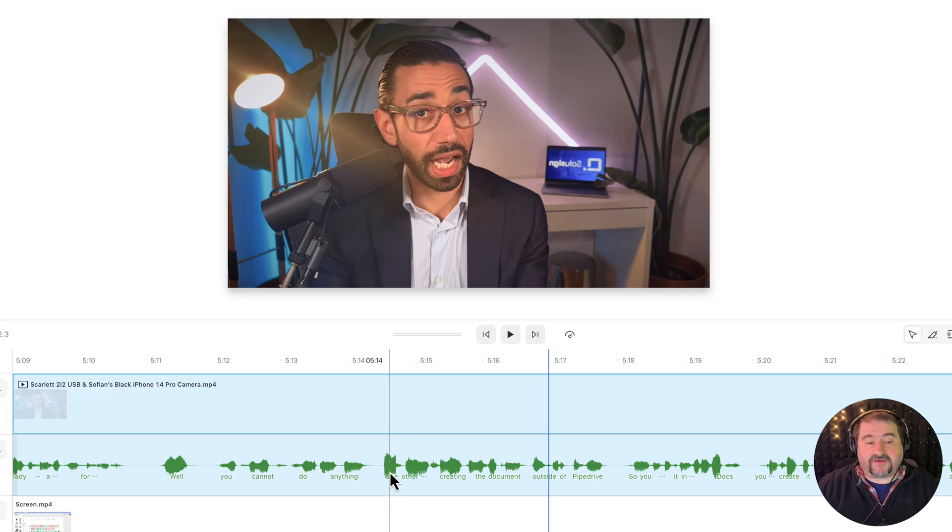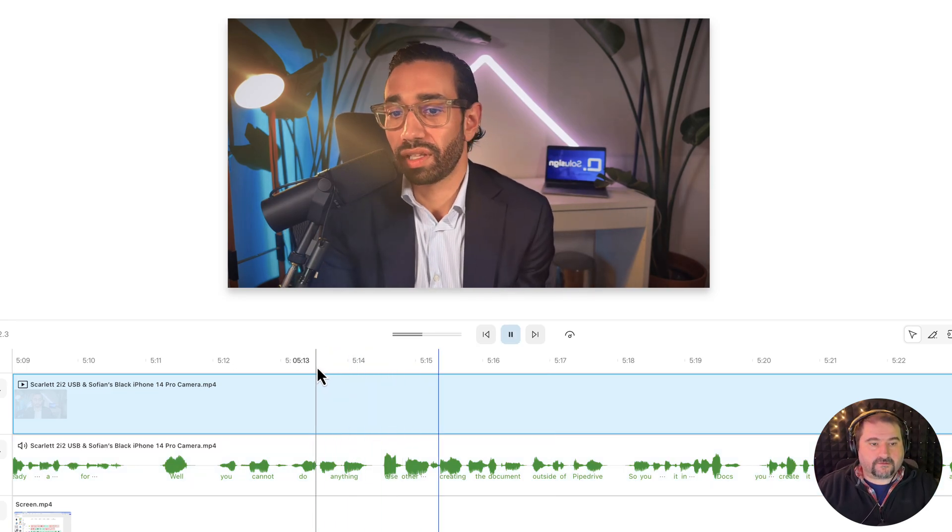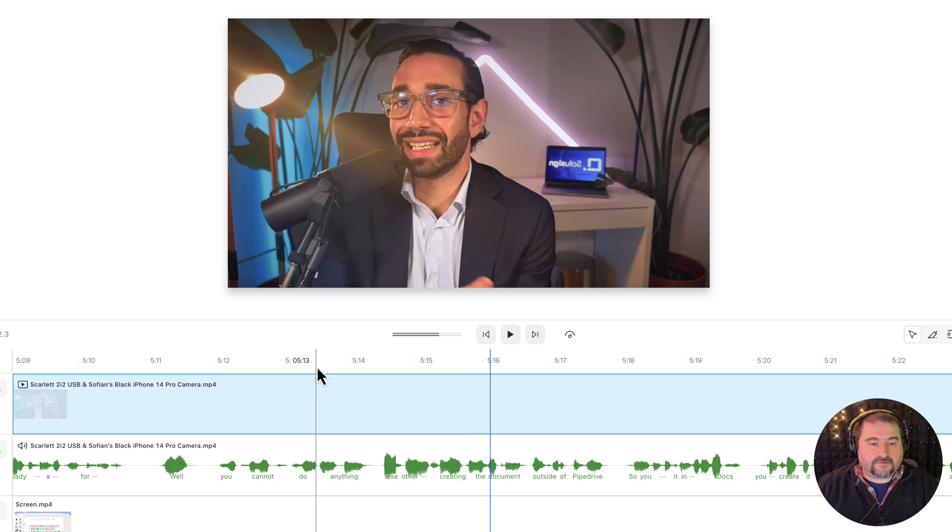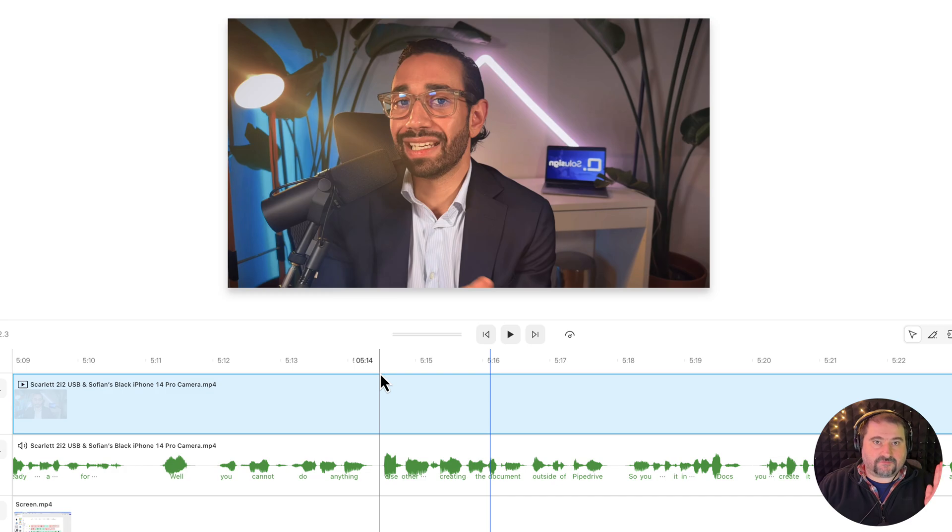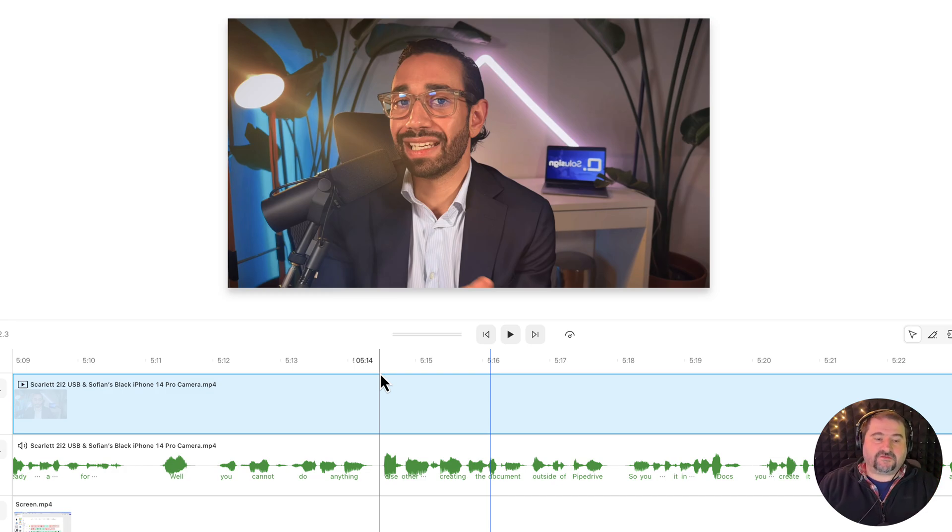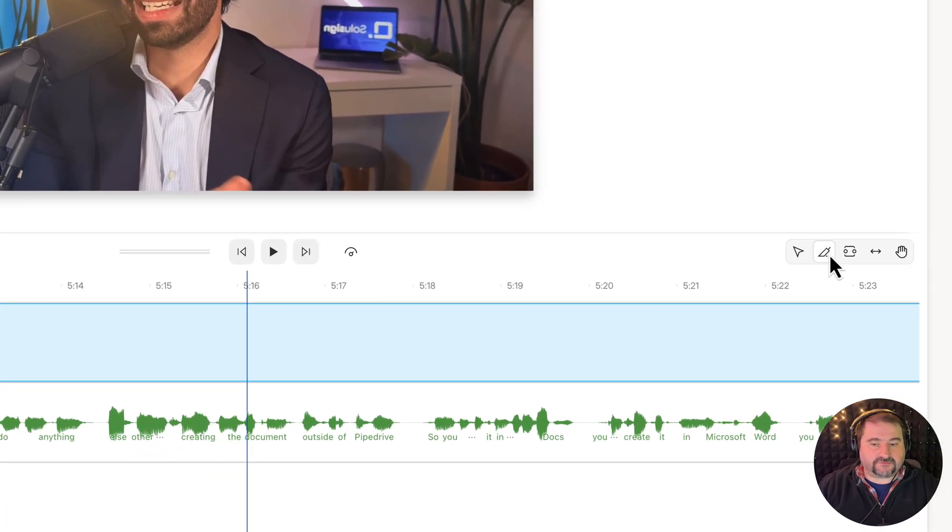Now, how do I fix this? Anything else other than creating the document. So what I need to do is I need to cut the audio track and move the audio back. Okay. So I'm going to use the blade tool. And by the way.